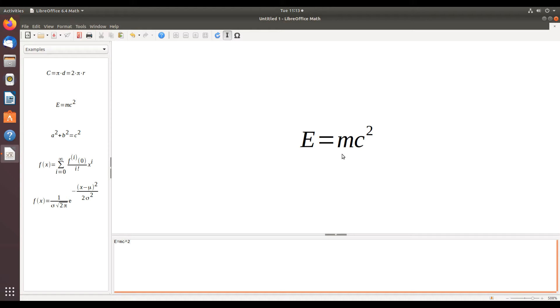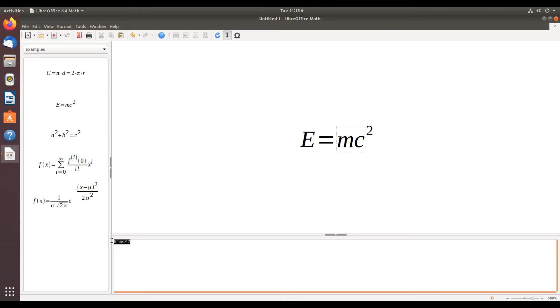So we have here probably the best-known equation in the world, Albert Einstein's, and what we're going to do is simply change it to a red color.